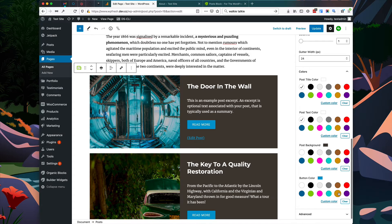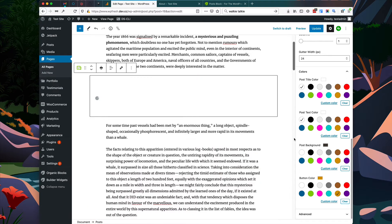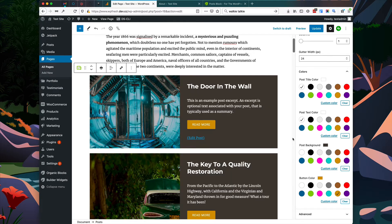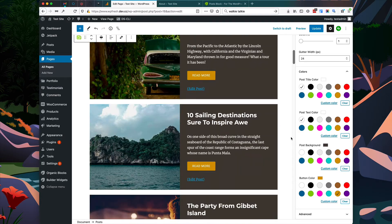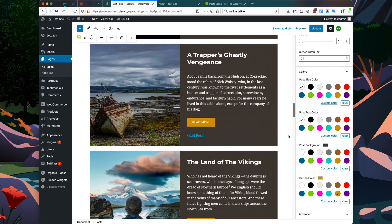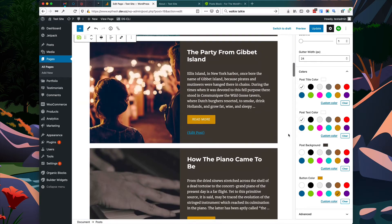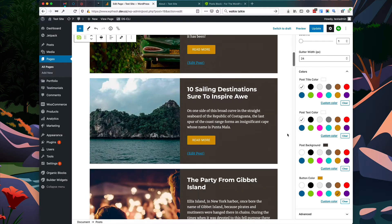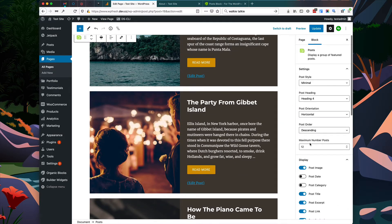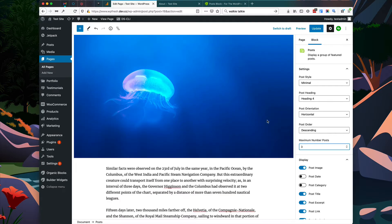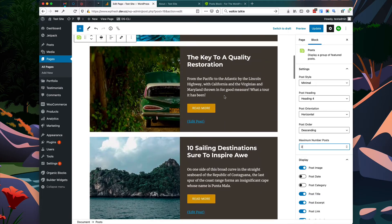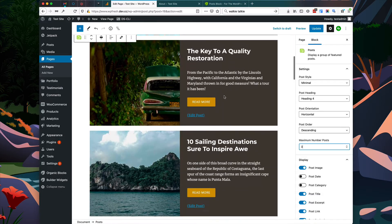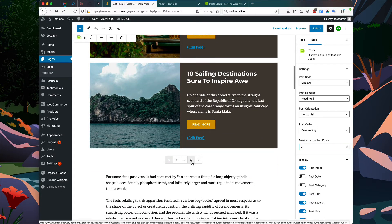I'm going to change the button color as well. You can see that we have several posts displayed, but maybe you don't want to display this many — maybe you only want to display three. So we can go to our maximum number of posts and change the value to three.